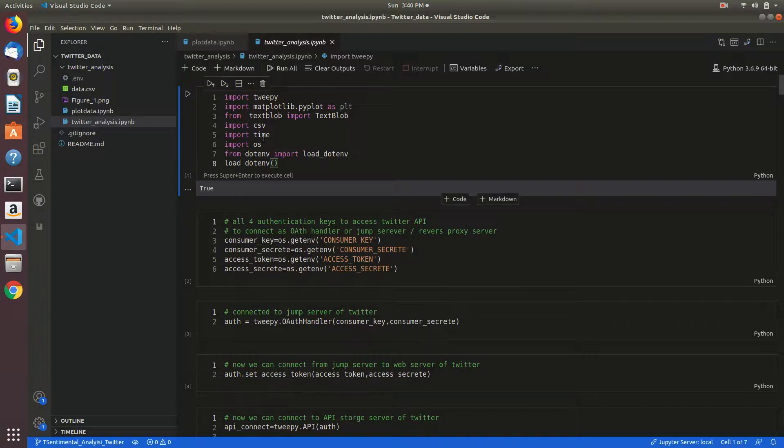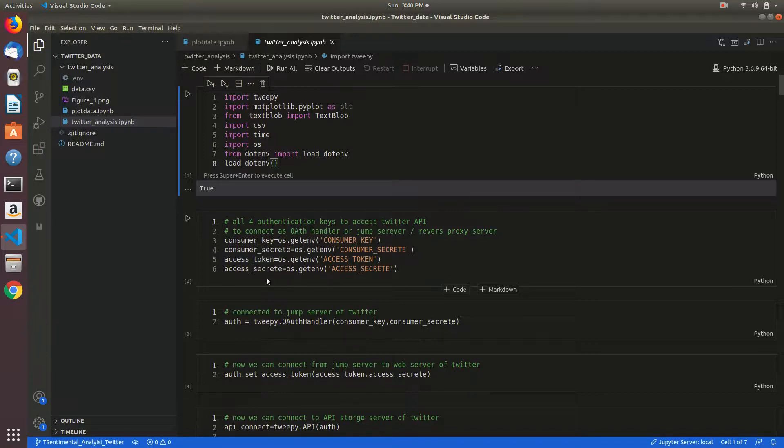First, I am importing all the modules. After that, I am taking my consumer key, secret token, secret access token, and access secret.